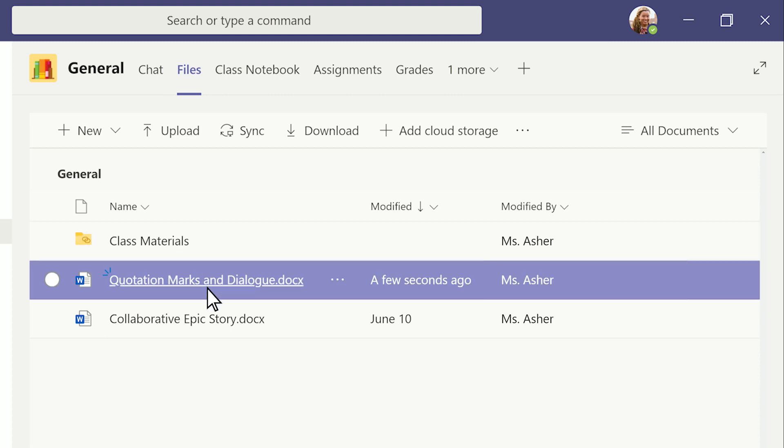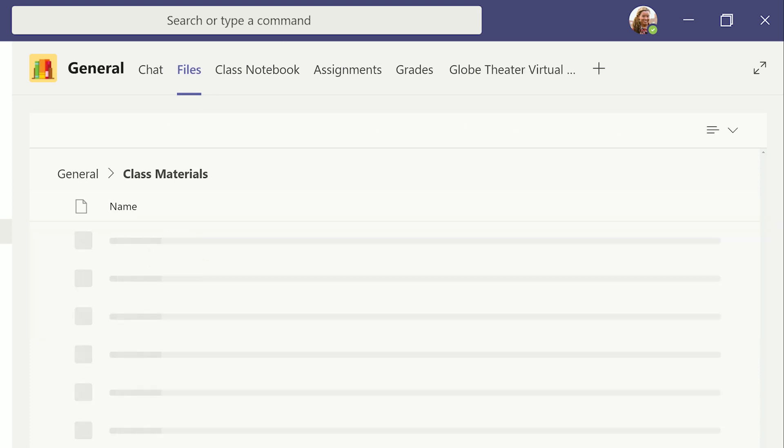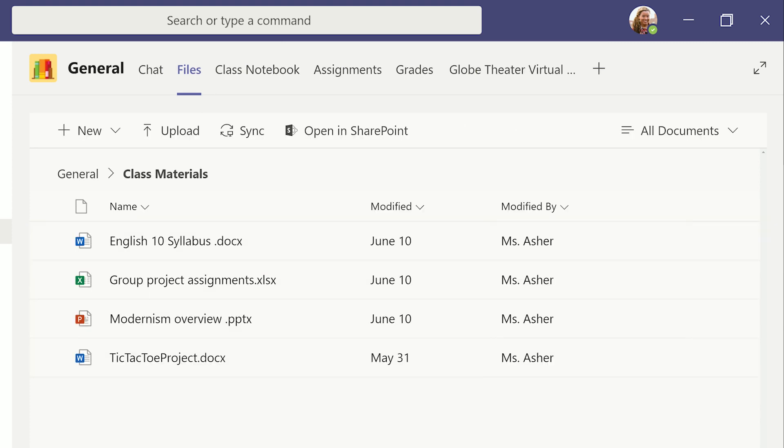If you want your students to access, but not edit files that they'll use all the time, you can add them to the class materials folder, where only teachers can make changes.